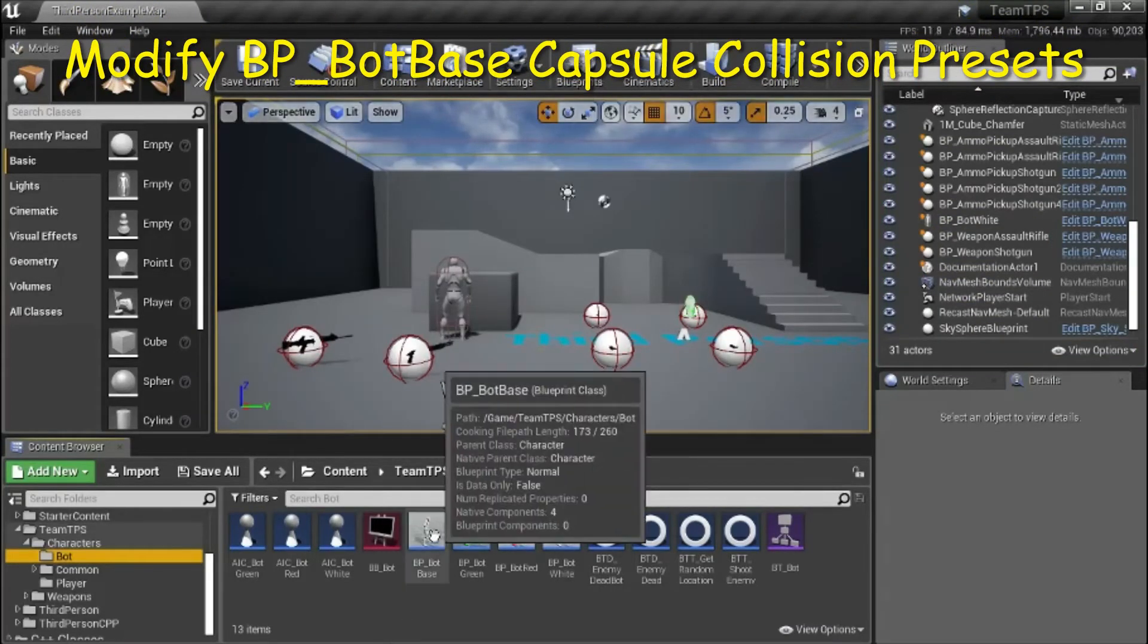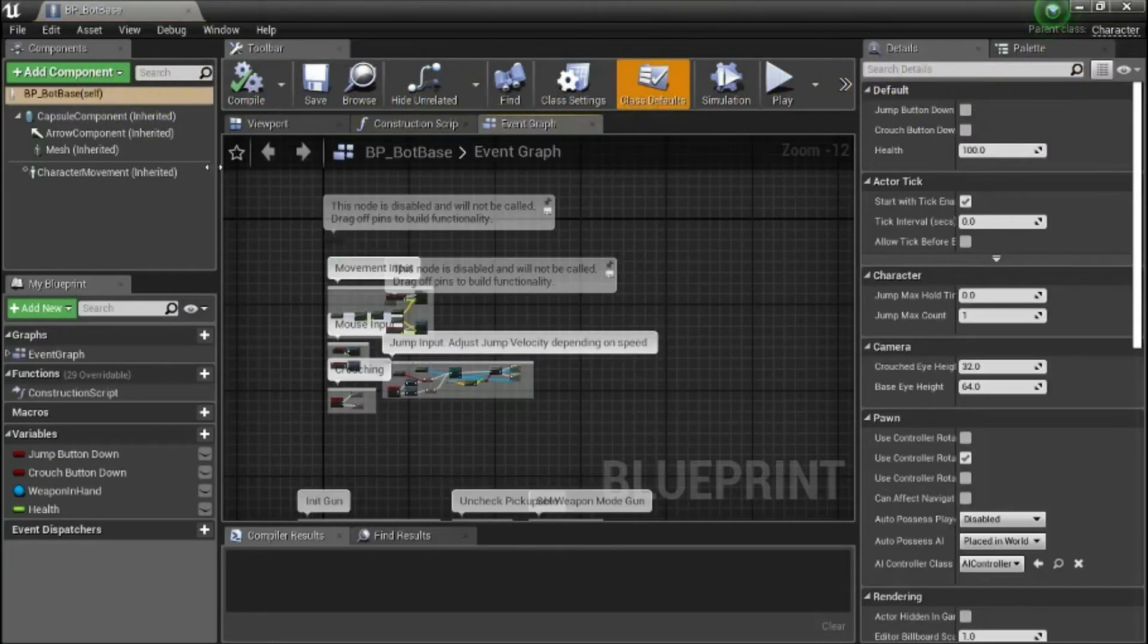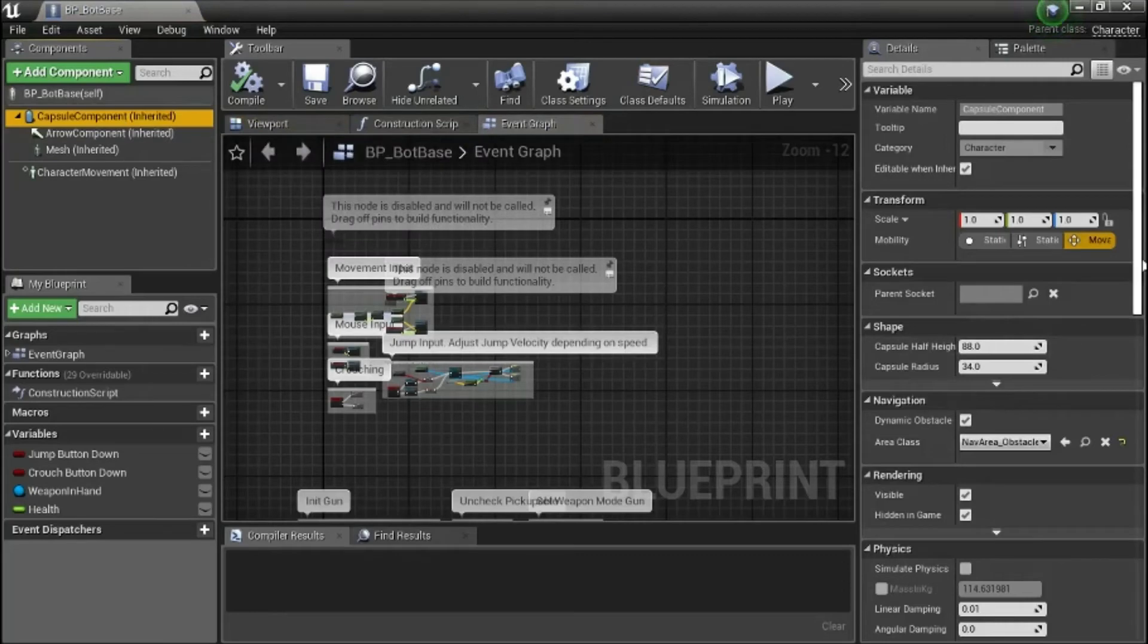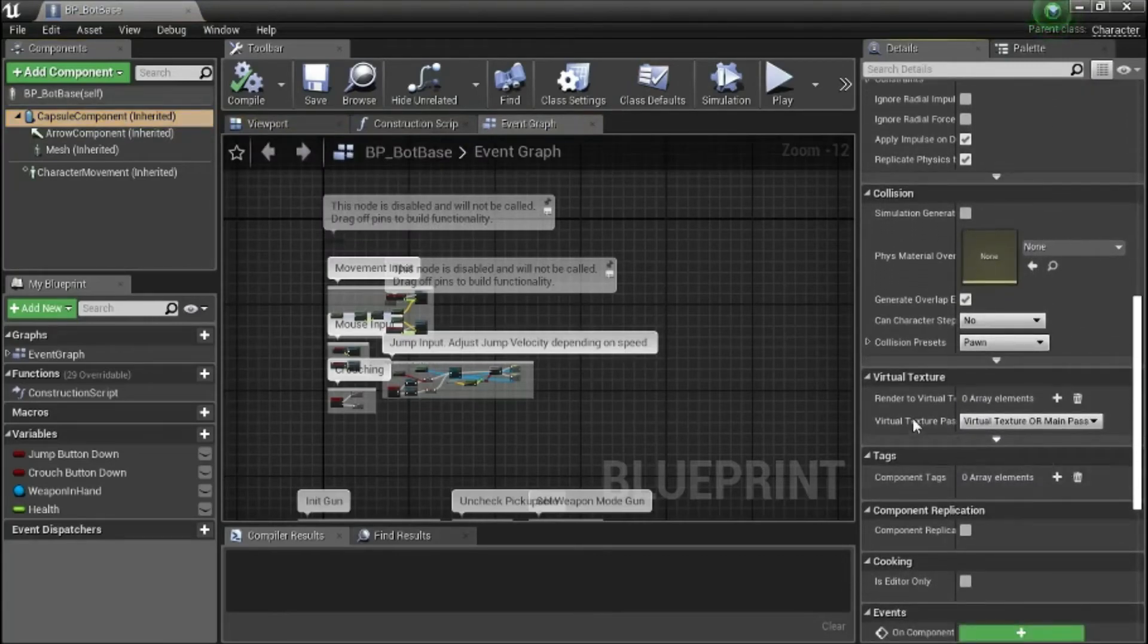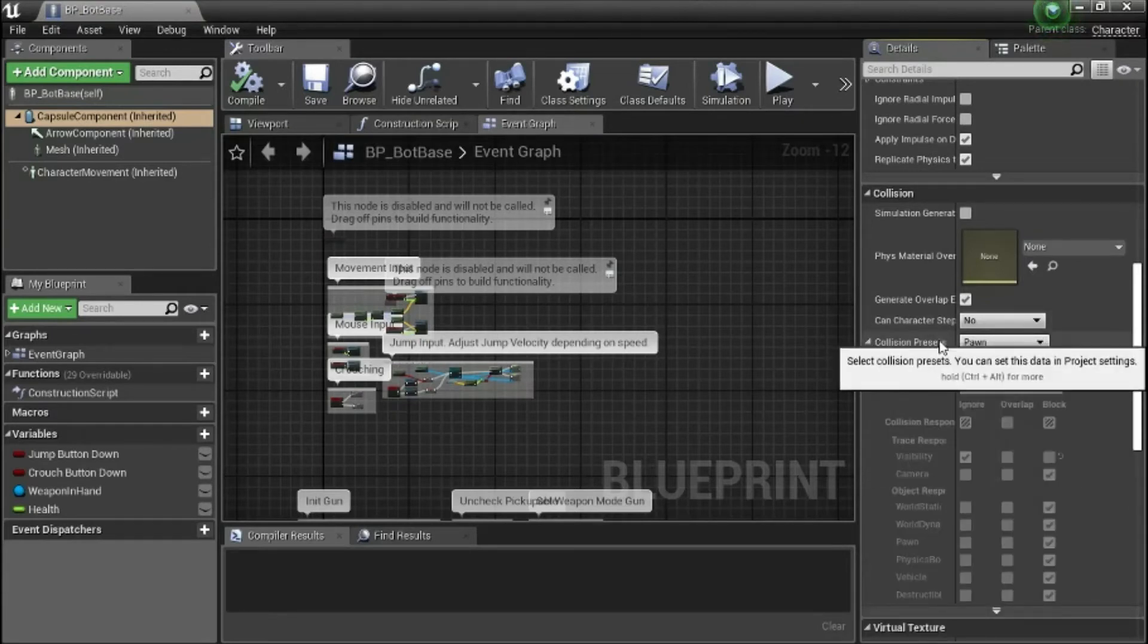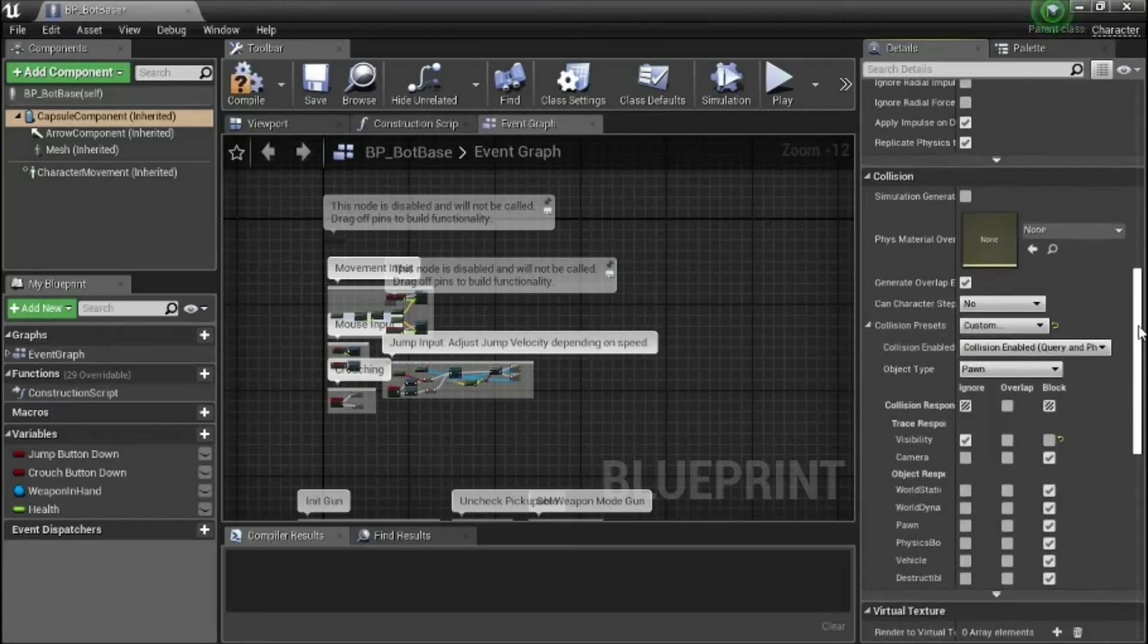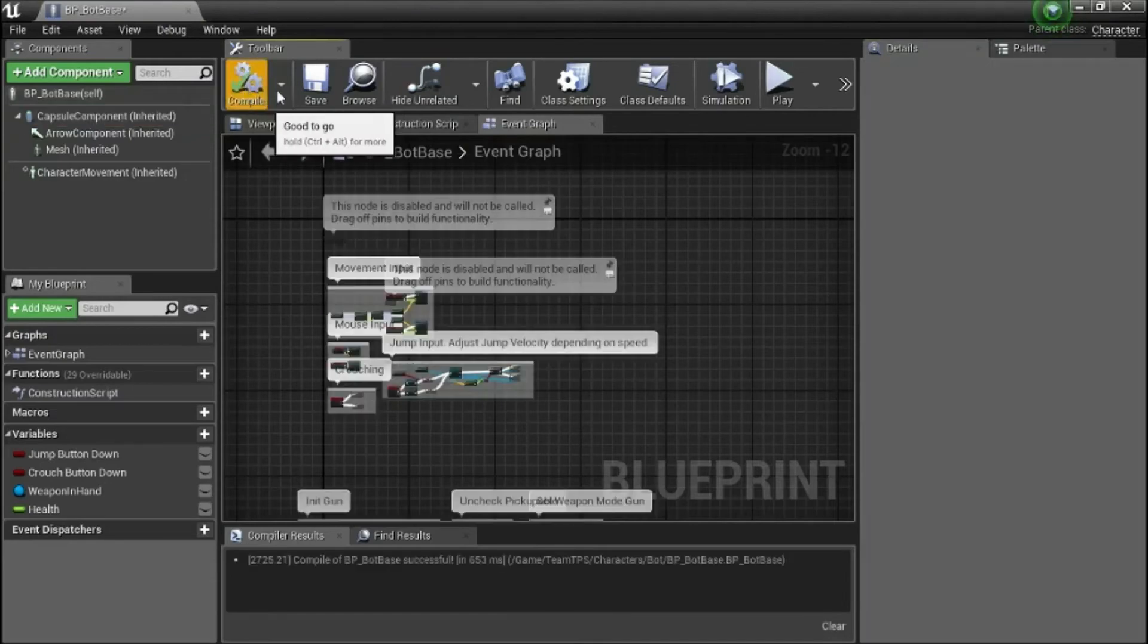Double click VP Bot Base. Highlight Capsule Component. Go down and expand Collision Presets. Change Collision Presets from Pawn to Custom. Change Camera from Block to Ignore. Compile and Save.